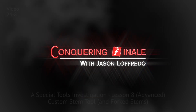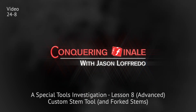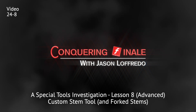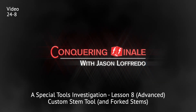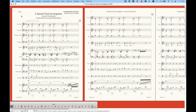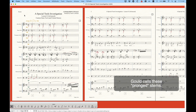Hello, and welcome back to Conquering Finale. My name is Jason Lafredo, and today we're taking a much deeper dive into the special tools investigation. We're looking at the custom stem tool, which is definitely kind of advanced. The custom stem tool is the only place in Finale where we can actually deal with forked stems, so stick around towards the end of the video where I'll show you how to do forked stems specifically with the custom stem tool.